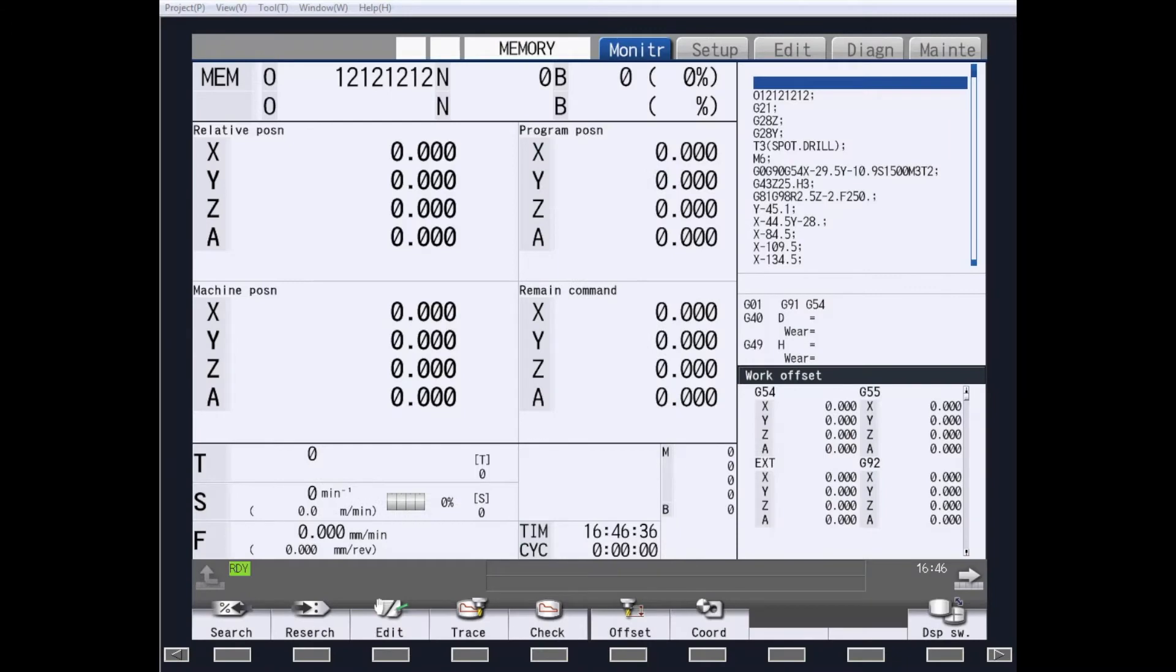Hi, and welcome to our next video in the M8 Series Control. Today, we are going to show you how to search a part program.